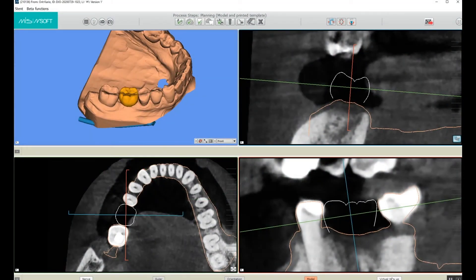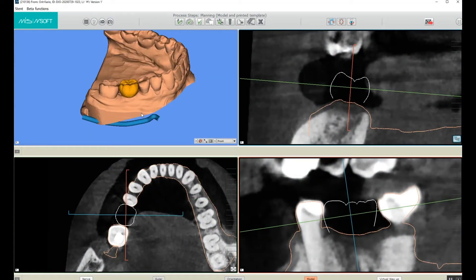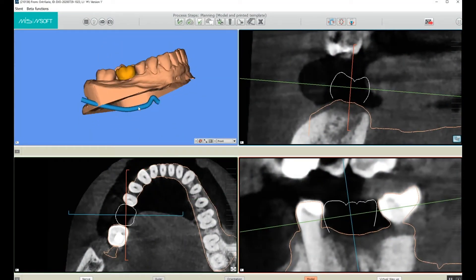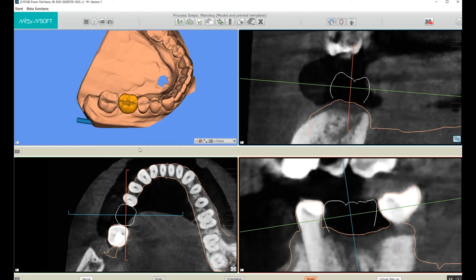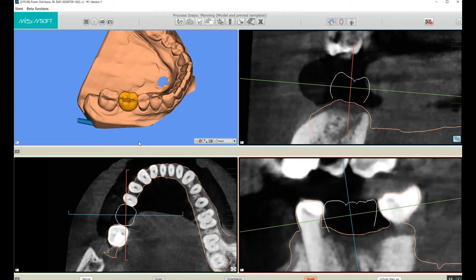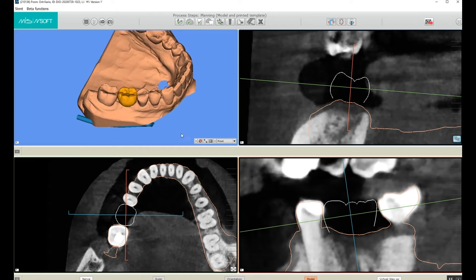Hello everyone, this is the Step 6 Implant Placement in MSOFT tutorial. As you can see, I'm using a virtual wax-up which I created in a previous step.